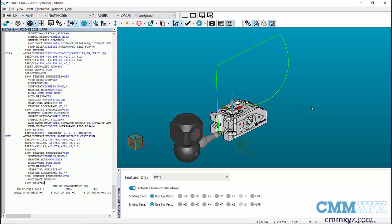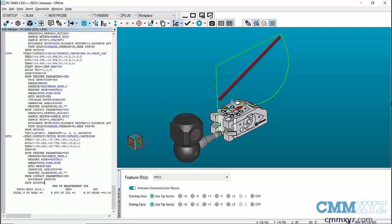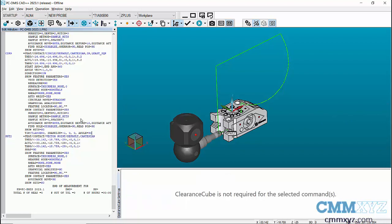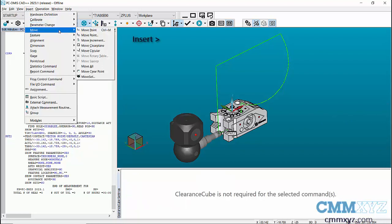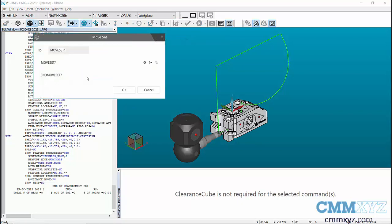Next, let's see how movesets work. Here, I have a point that's taken inside a notch. The path of the probe shows that the probe is traveling in the Clearance Cube before entering the notch. We can optimize this movement by adding move points before the probe reaches the clearance cube to measure the feature. To add movesets, place the cursor before the feature and navigate to Insert, Move, Movesets. Using this dialog box, we can add move points in a moveset — either from the add move point icon, which is the plus icon, or the read from machine position icon.